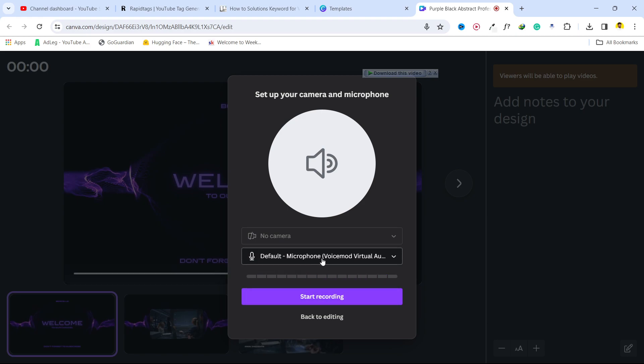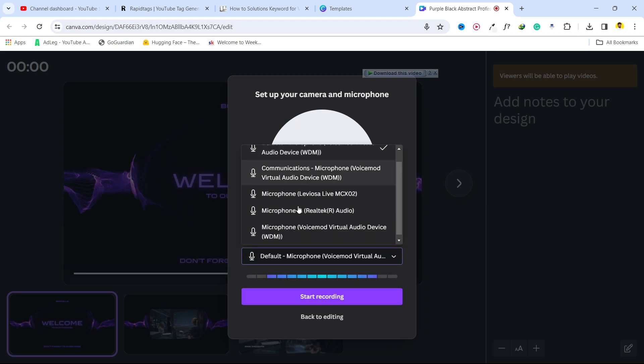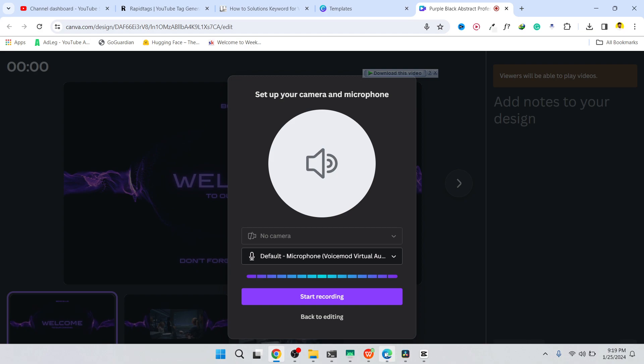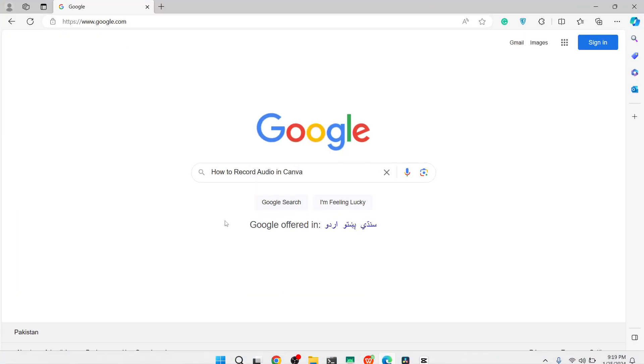But once you've selected your default microphone, you simply need to click here and you can start recording on the video. So this is the process for how you can record audio in Canva.